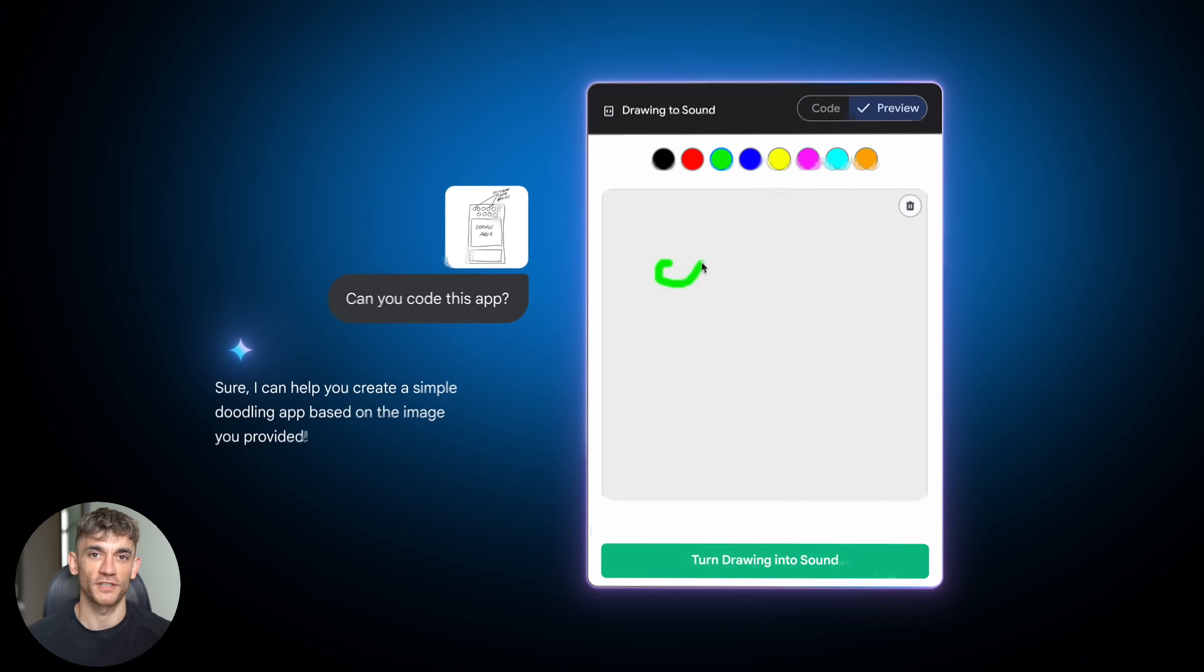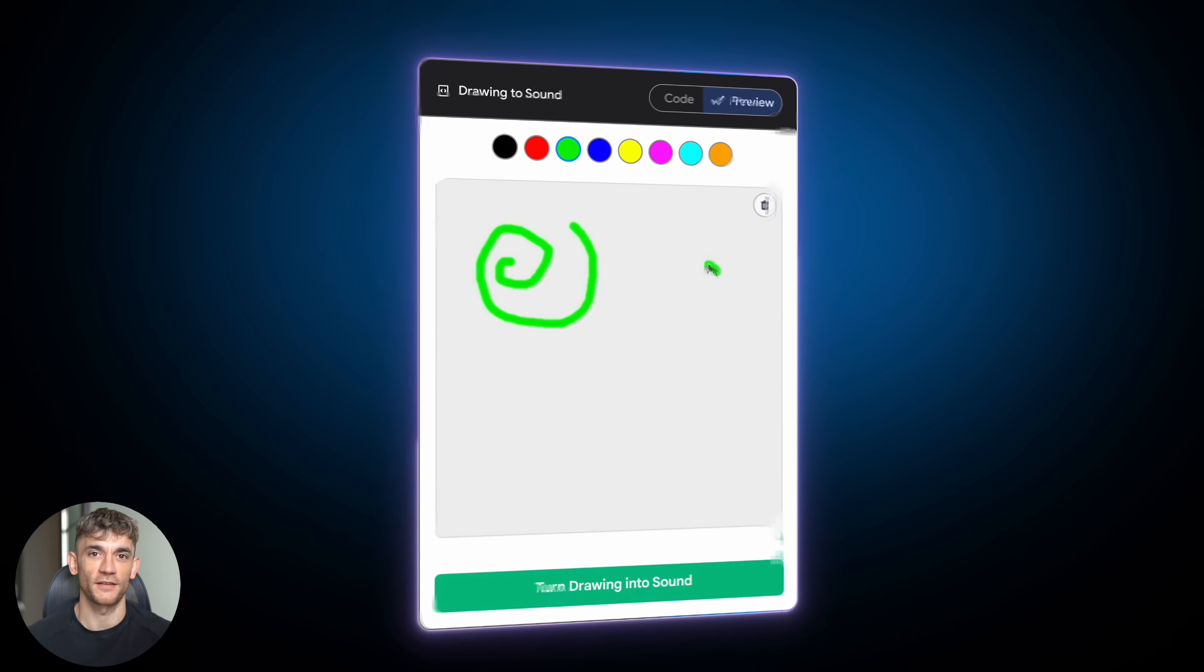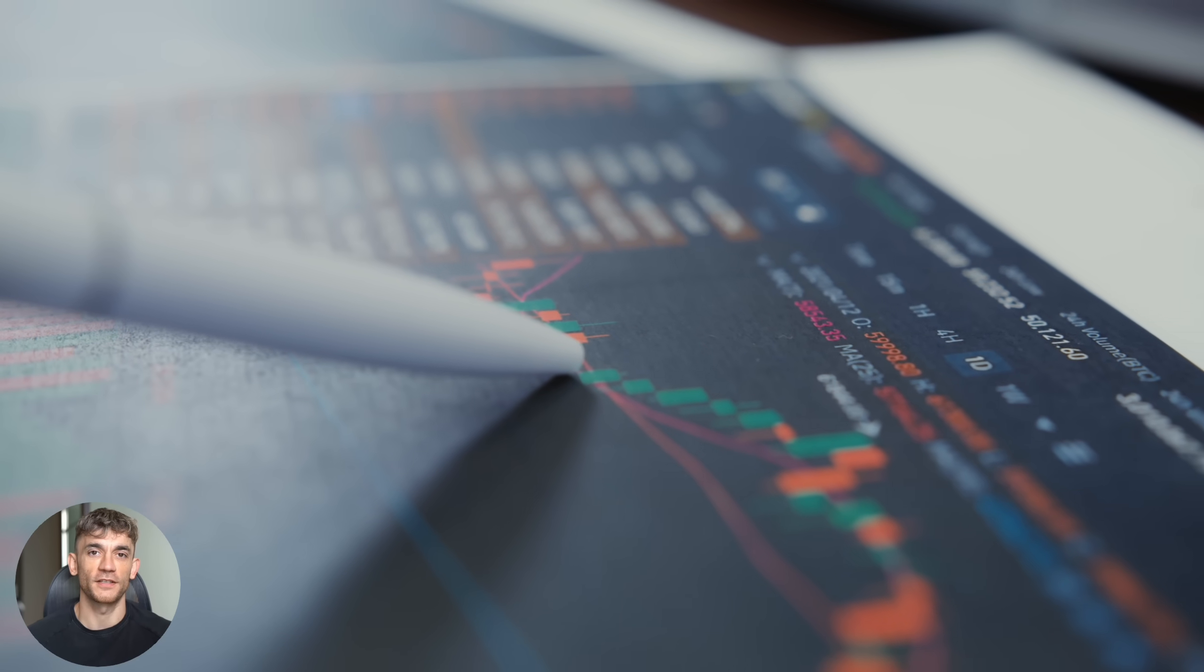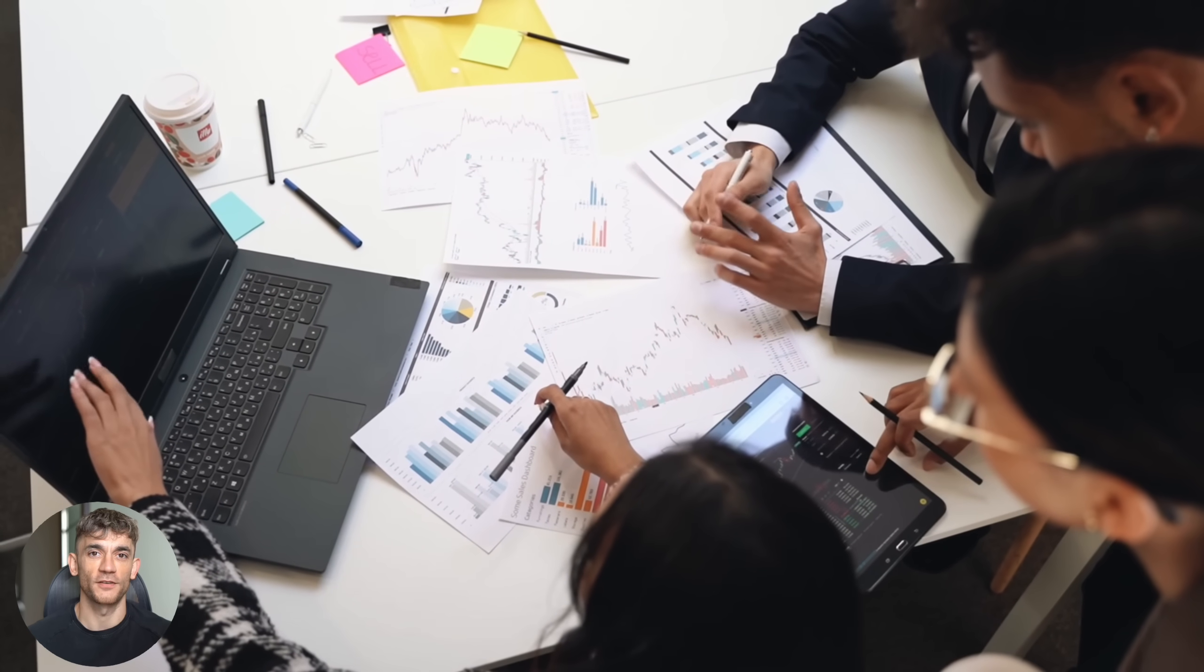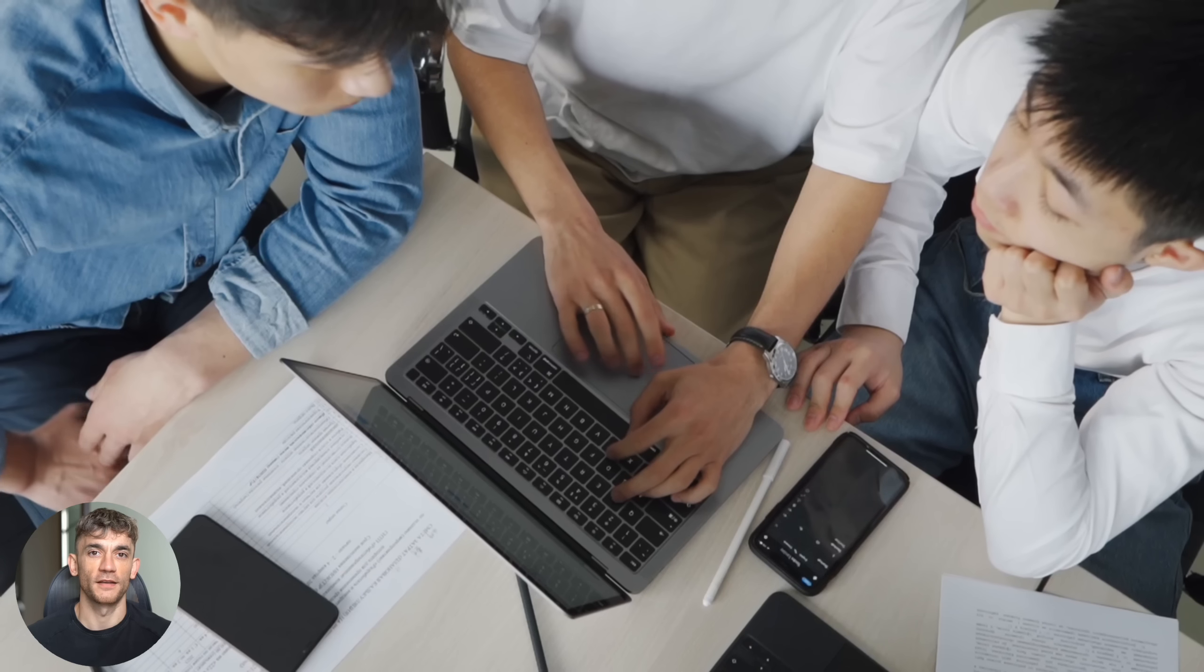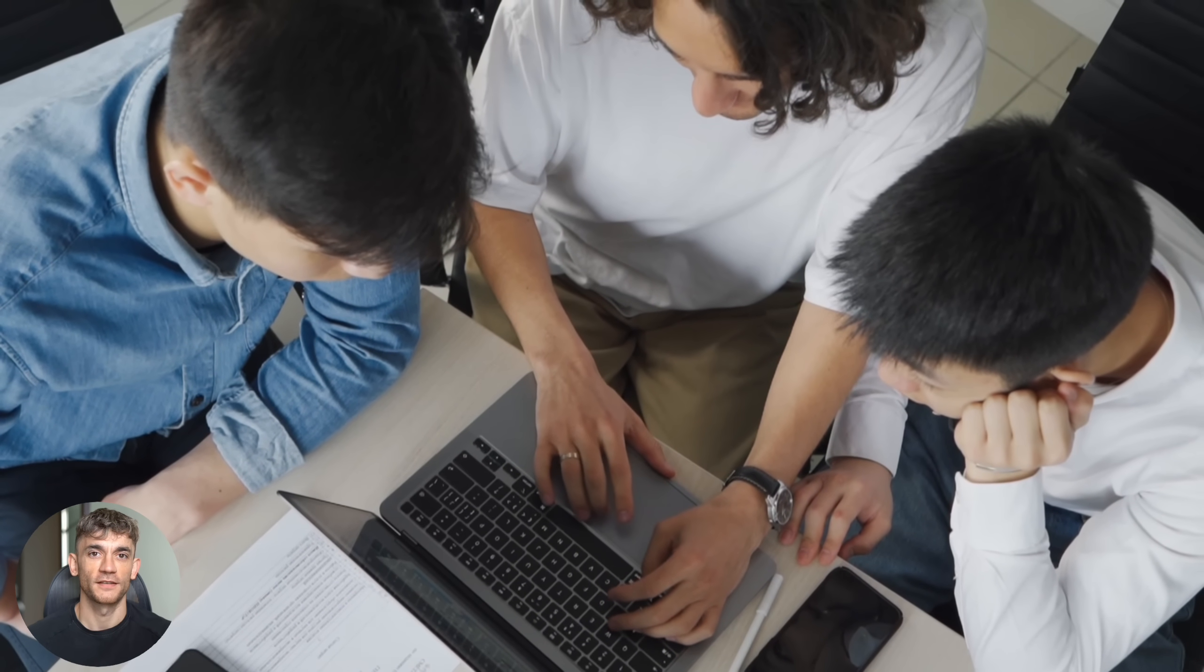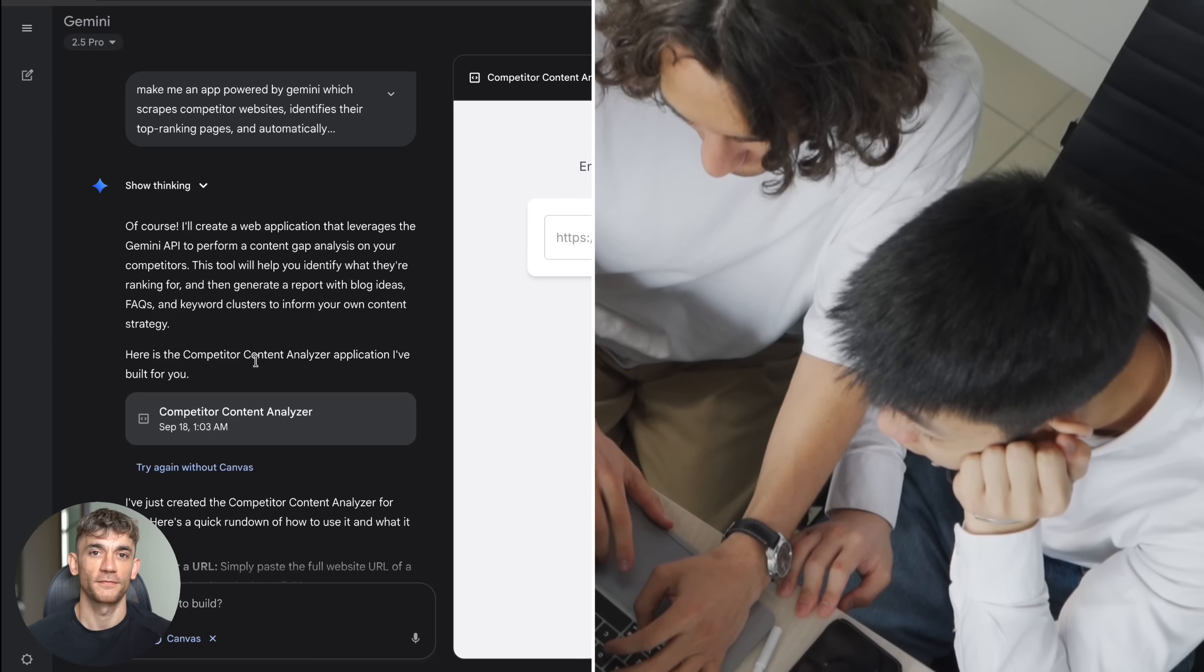Google says you can build apps, games, infographics, interactive quizzes, dashboards and basically anything you can think of. But I wanted to test it with real business use cases that could actually make money. So I gave it two challenges that would normally take weeks to build and cost thousands in development fees.